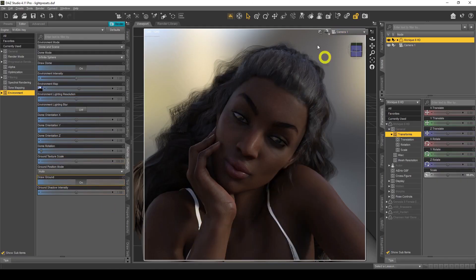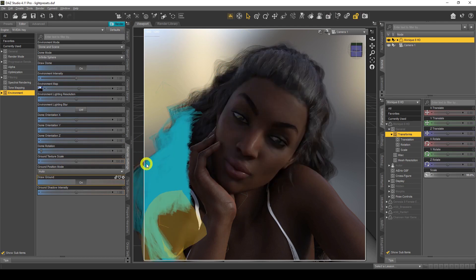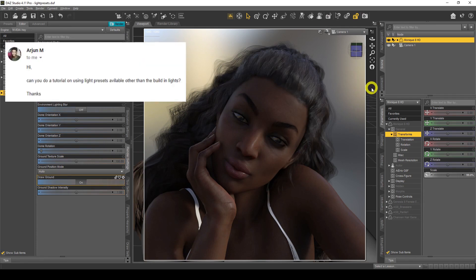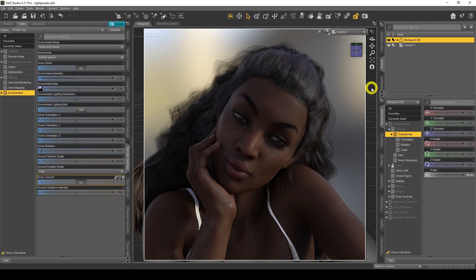Hello everyone, welcome back to my channel, the number one place for your DAZ Studio needs. In this week's video we're going to look at light presets and how light presets can save you a lot of time and effort creating those awesome scenes in DAZ Studio. We got a question from Arjun, one of our subscribers, asking me to do a tutorial about light presets. When I first started DAZ Studio I thought: what are light presets and how can you use them to benefit your rendering and make your lighting easier, simpler, and quicker?